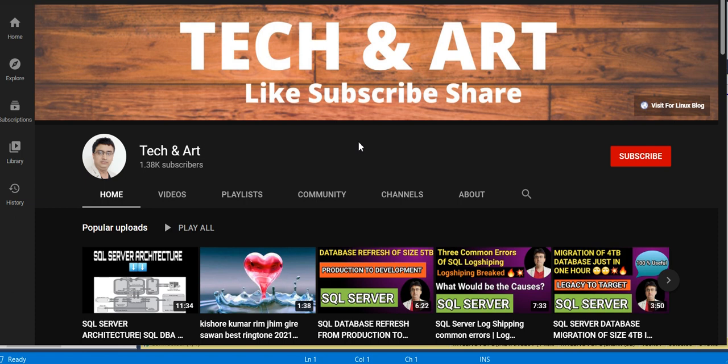Please watch the complete session. I have a request for those who are new to my channel - please like, subscribe, and share with others. I have also created a dedicated playlist for SQL Server DBA topics.